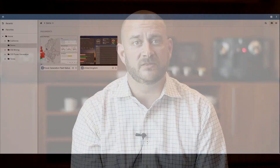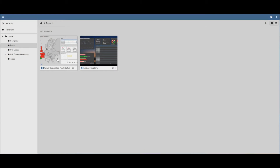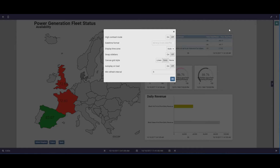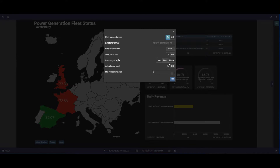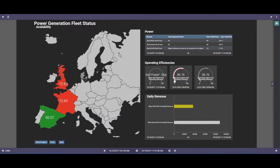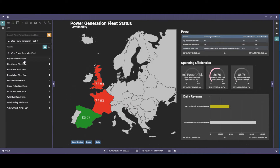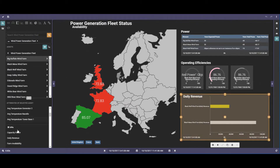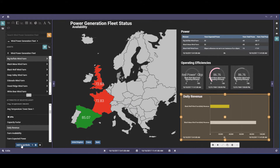OSI announced a major investment in visualization, and you're starting to see that investment in recent releases of Pi Vision, including a rich display editor, advanced event capabilities, asset dashboards, and display organization. The visualization teams have been hard at work on a new application architecture, introducing a new client-side architecture utilizing the latest web technologies and Pi system data access technology to deliver a modern mobile-first visualization infrastructure for operational data.